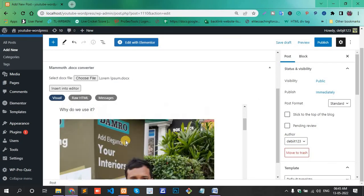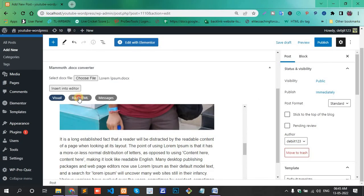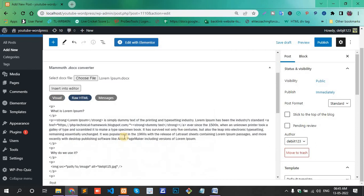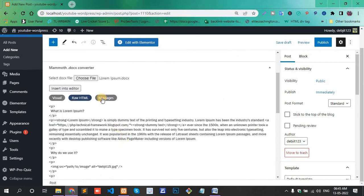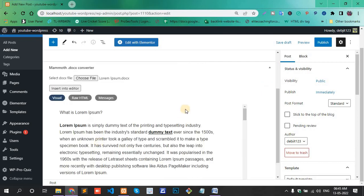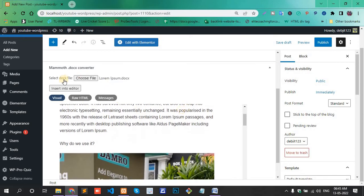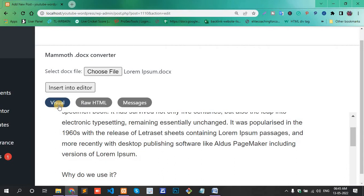Visual, raw HTML, messages... no messages. Select visual. And on the upper side, insert into editor. Click this one.